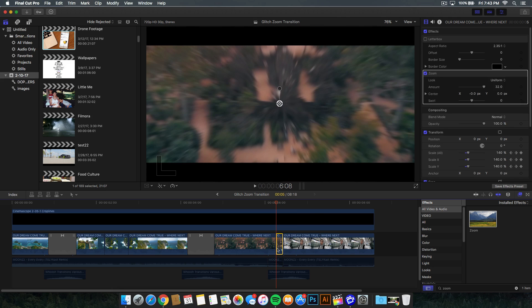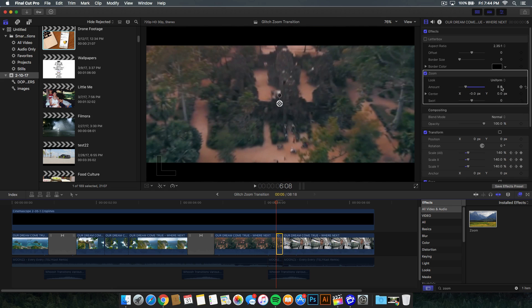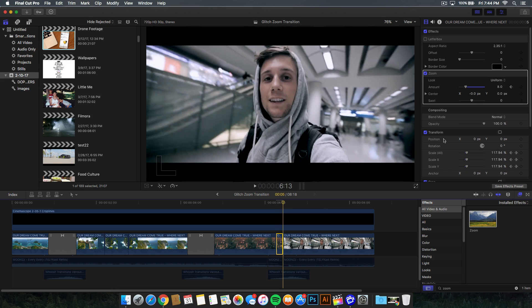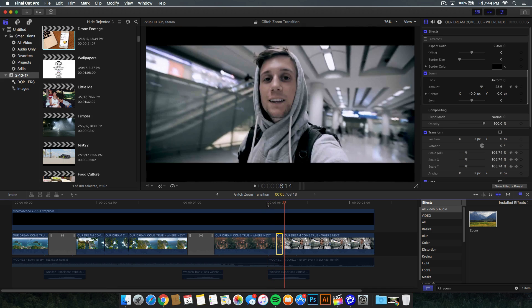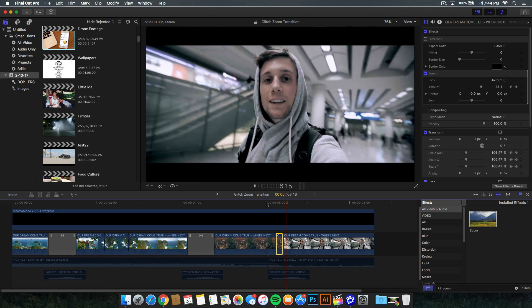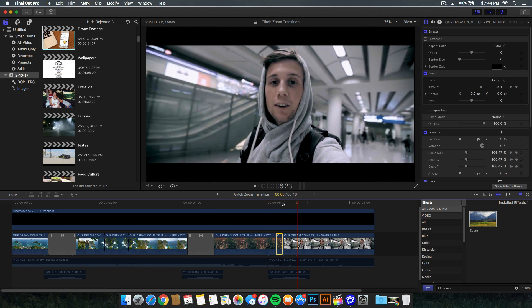At the very beginning of that small clip, we want to bring the amount to 8, around 8 pixels. Then from there, you want to add a keyframe and go to the end of that clip and bring it all the way up to 32. Now, it's going to look something like this and it makes that nice zoom effect.